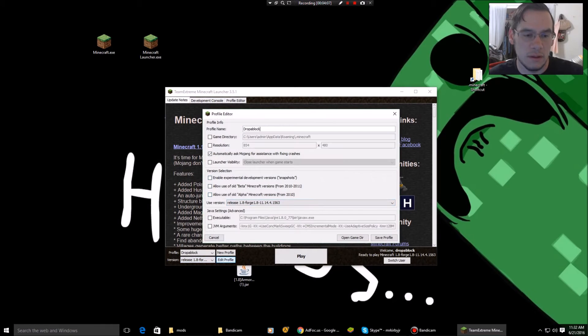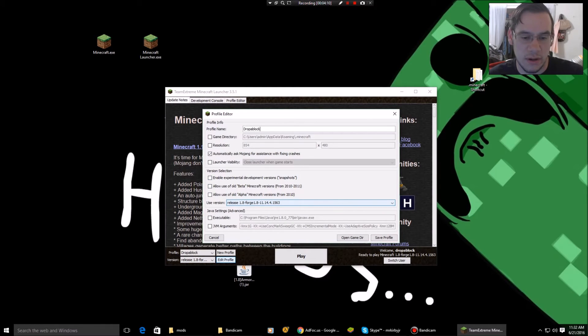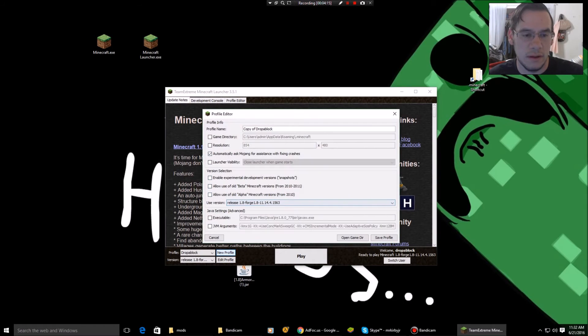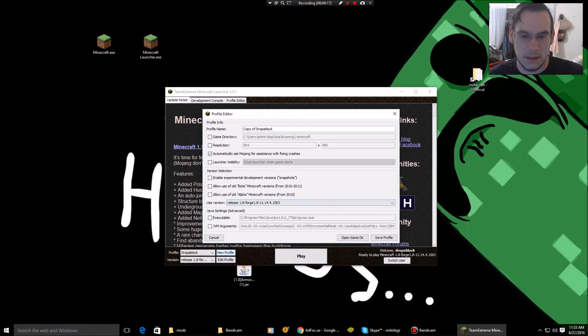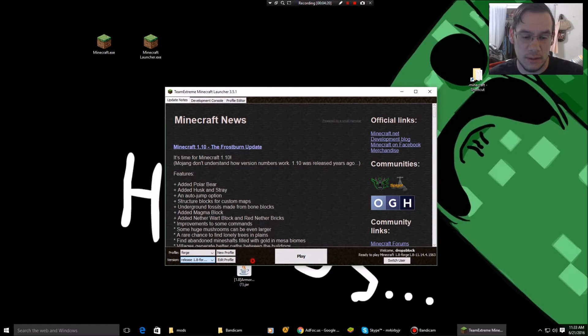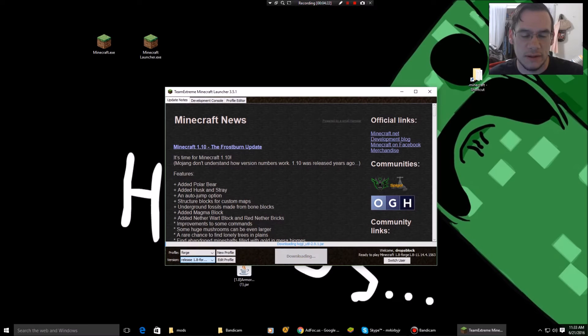Then you change this version right here. I don't need to because I already did it. You guys can even do new profile. Anyways, or just change it every time you come in here. So you did that. Now you're going to press play.